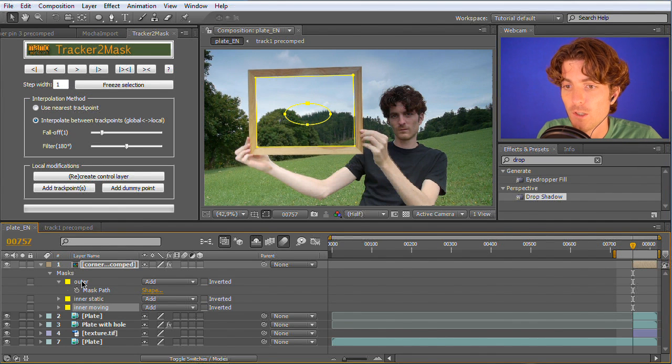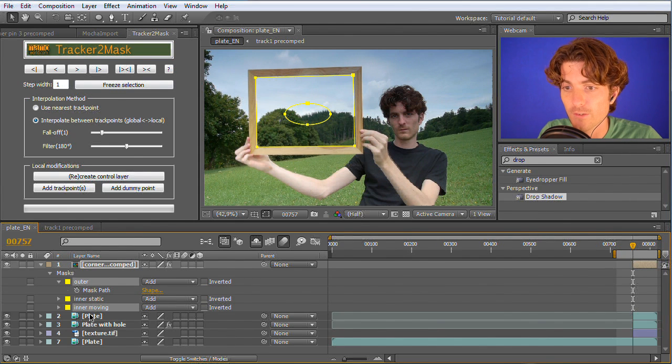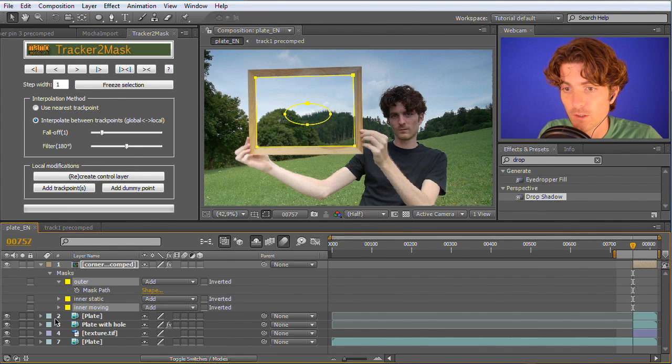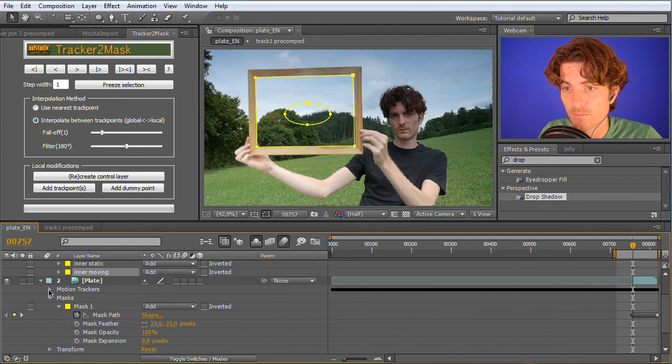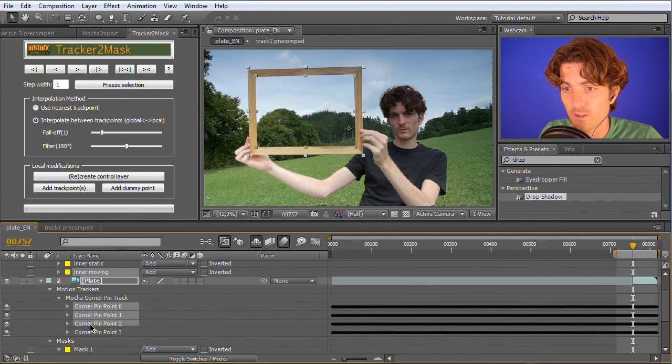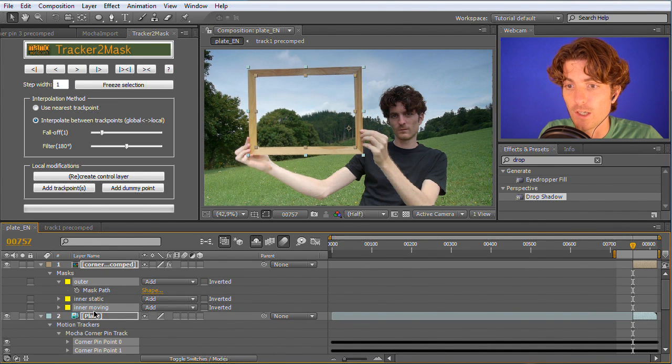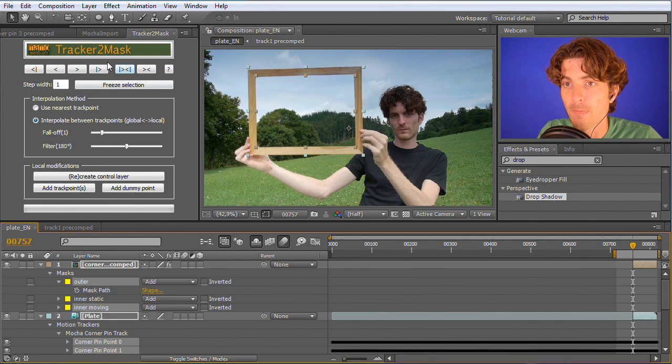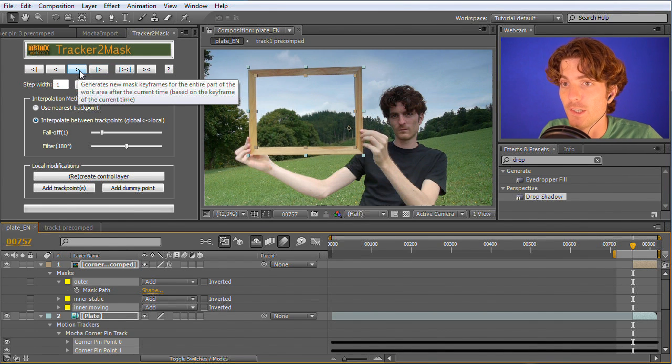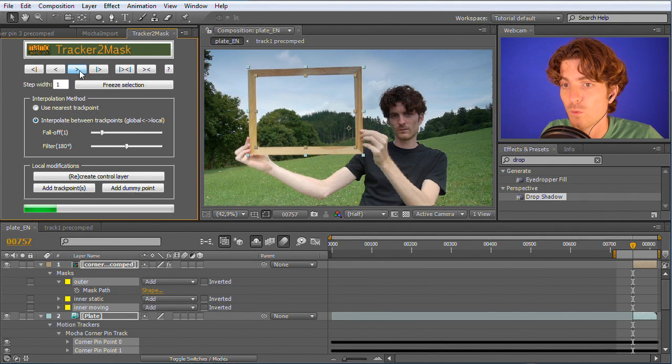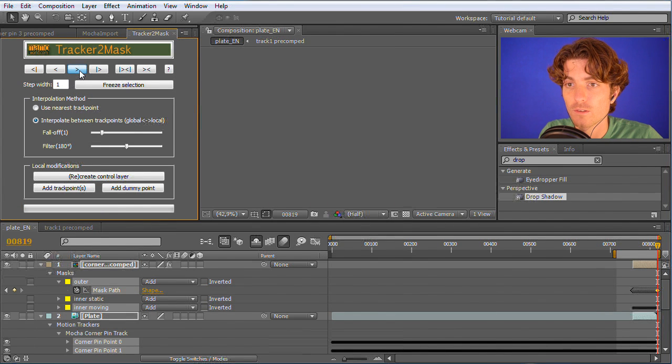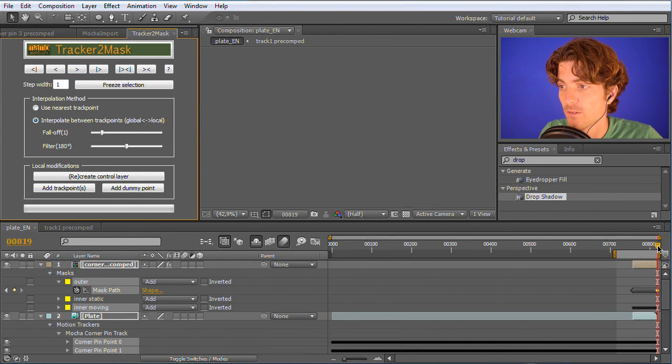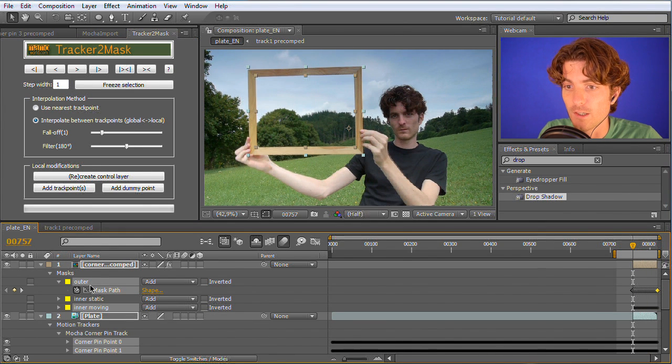We again want the inner and outer mask here to be moving and we again can do this with Tracker2Mask. Here we already have our motion tracker. It doesn't matter that it lives on a different layer. You can just select here the four corner pin points and the outer and inner moving mask. We just hit here again the forward button, wait some time until it's finished, and now we can see that the outer and inner masks are now nicely moving with the picture frame.